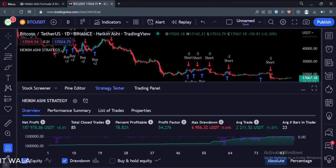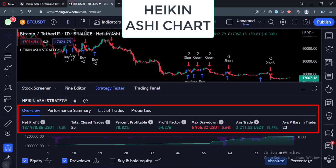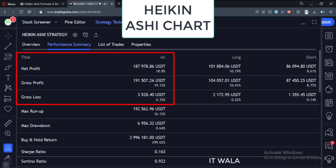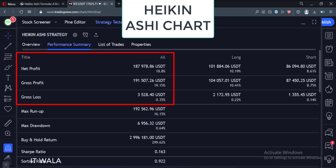Let's change the chart type to Heiken Ashi. And there you can see the result has gone up tremendously. Not only has the profitability increased, but the risk-reward ratio has gone up too. If you see the gross profit, net profit, and net loss, you will see that we have lost very little and gained very much money via this strategy. People get attracted to such lucrative results and start using Heiken Ashi strategies, and face losses in the live markets.